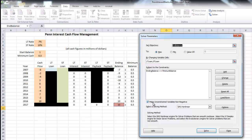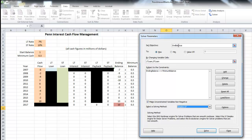Make sure that 'Make Unconstrained Variables Non-Negative' is checked — that ensures our loans will not be negative, meaning we won't be lending the bank money. Then under 'Select Solving Method,' make sure that is Simplex LP, because we're using a Simplex Linear Programming model in Excel. Double-check that everything is spelled correctly: LT Loan, Ending Balance, Minimum Balance. Then click Solve.